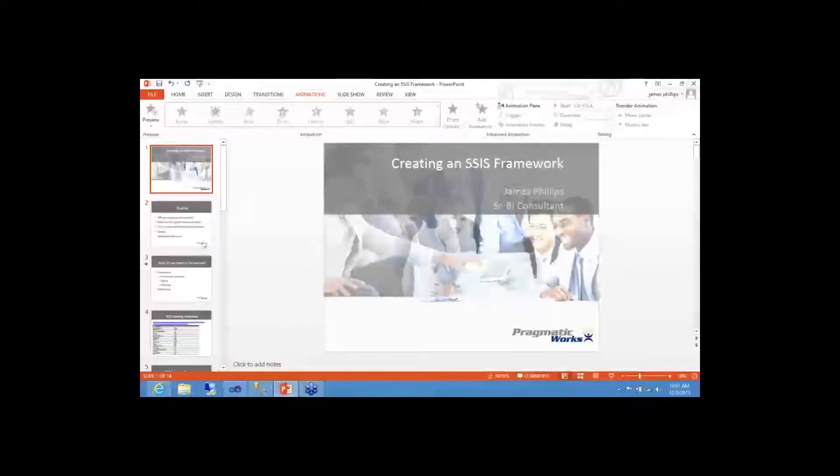All right, everybody. Thank you for joining us here this morning. We're going to go over creating an SSIS Framework this morning. We're going to do a little bit of PowerPoint to get things started, and once we get done with that, walking through some slides, we're going to get into doing some demos.